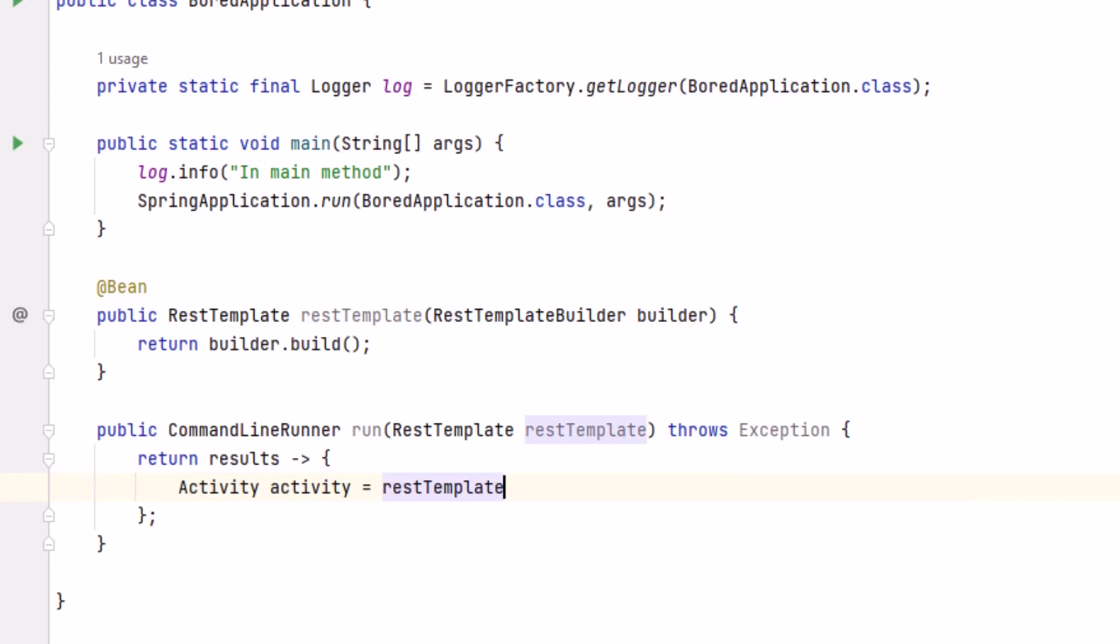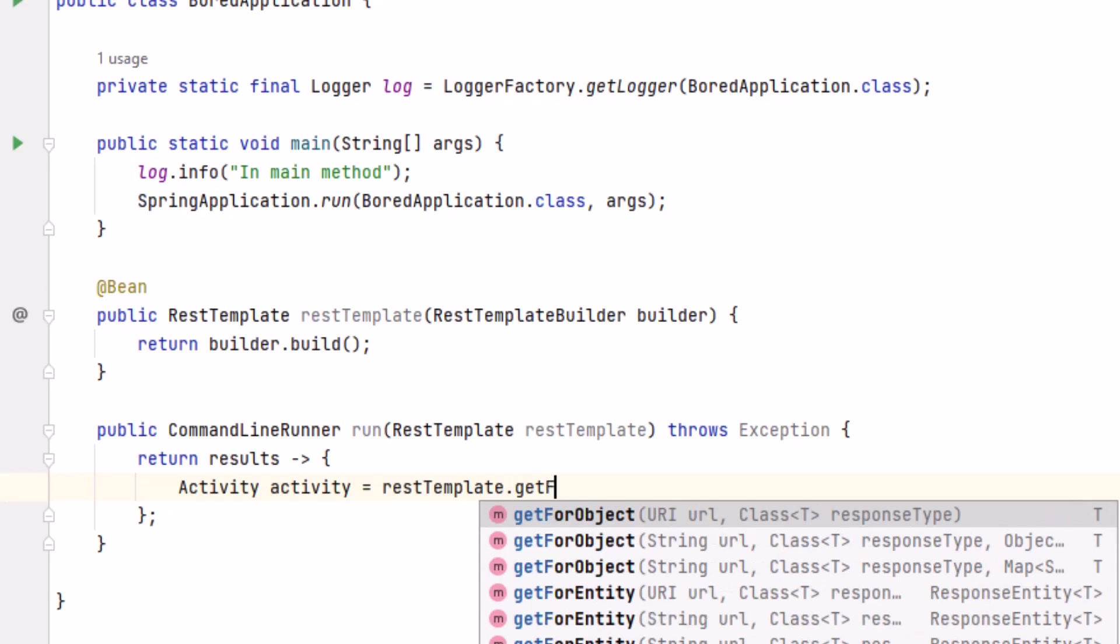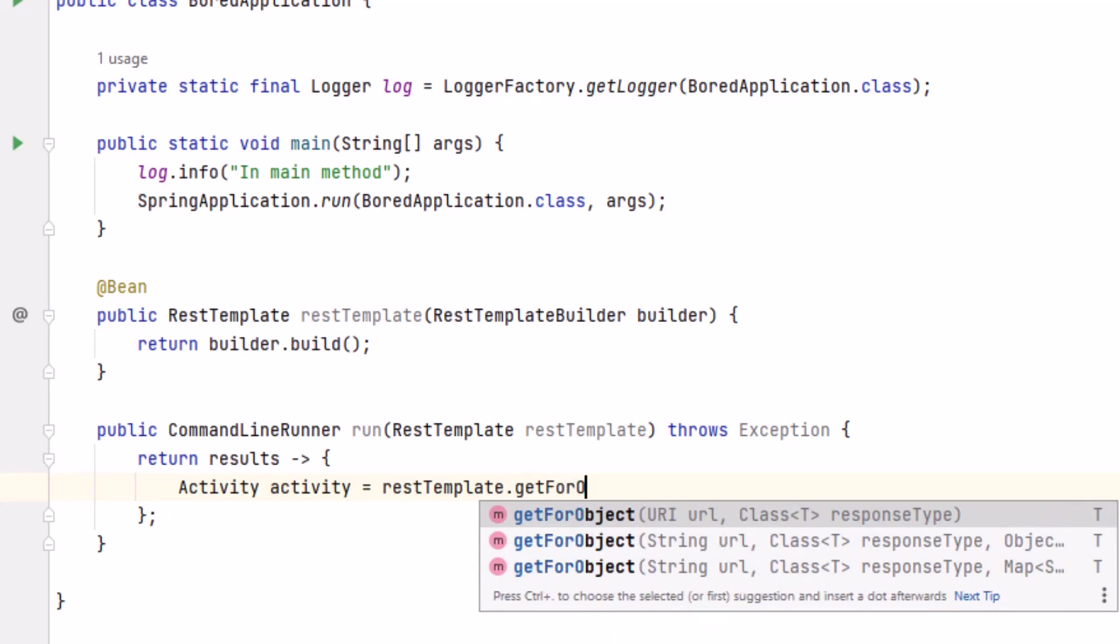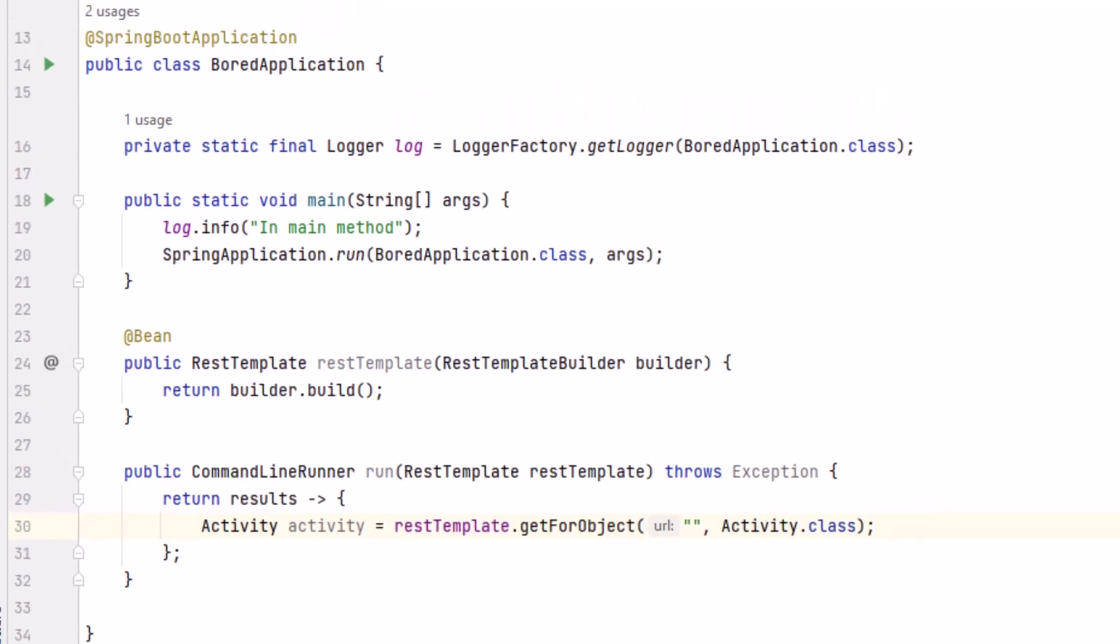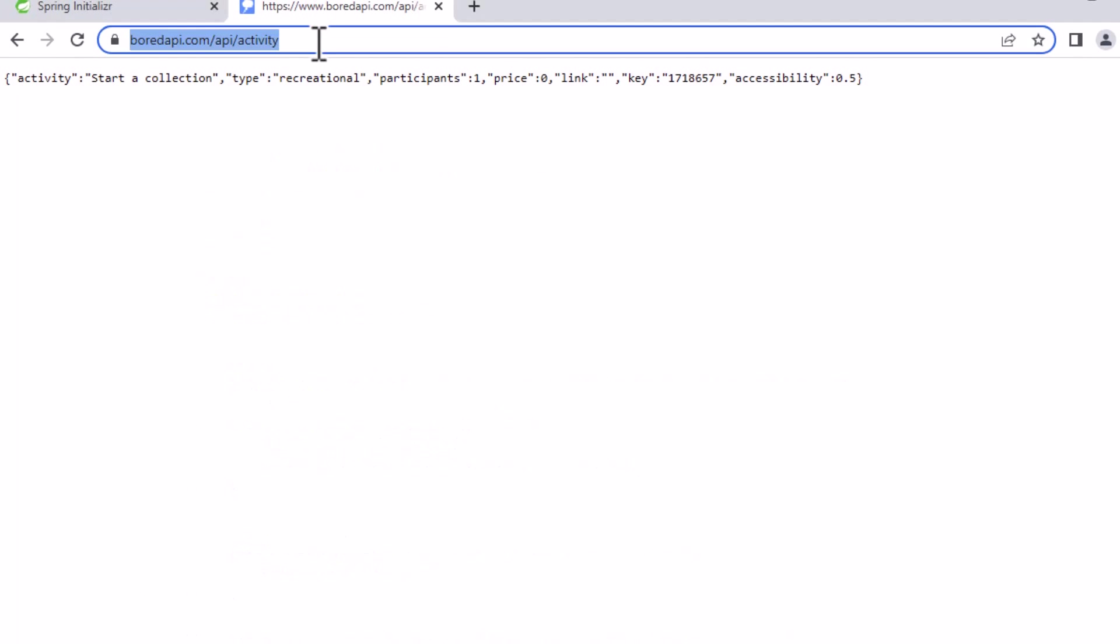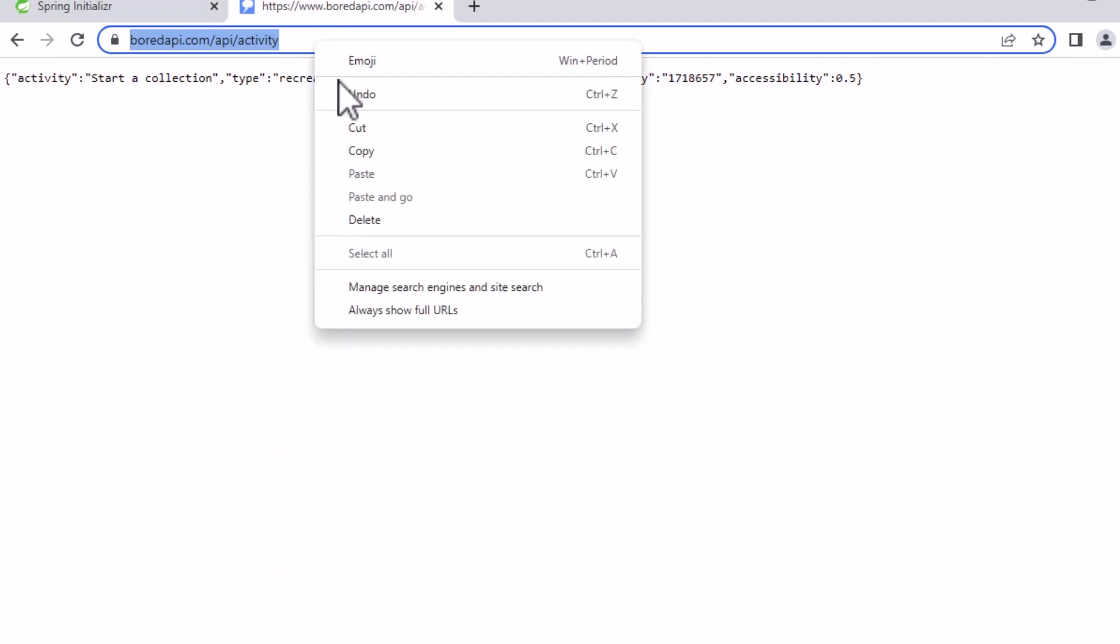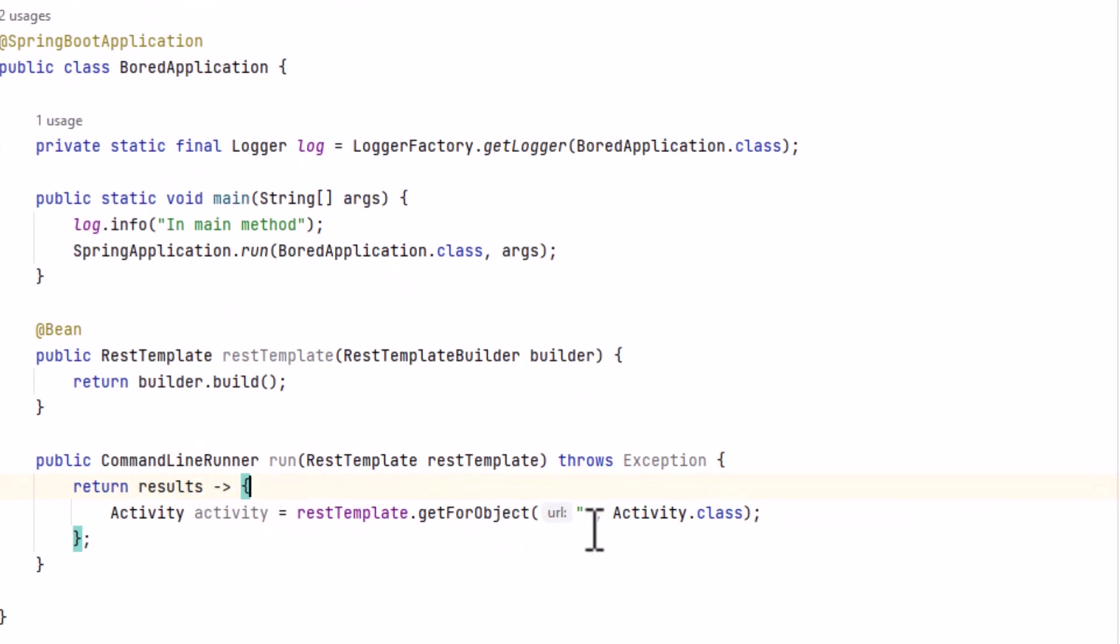And we'll call the REST template object and use the getForObject method. This method performs a get request, parses the result, and returns to us an object of the type we specify. Our arguments that we pass to the method will first be empty quotes where we'll put the URL in just a moment, and then the name of the class that will be used as the return value. Let's go back to the board API site and copy the URL, and paste it into our call to getForObject.